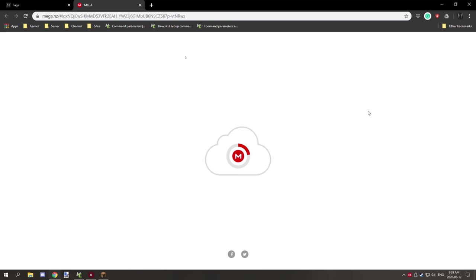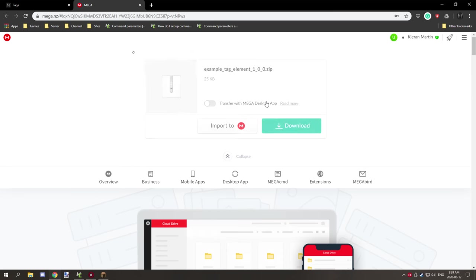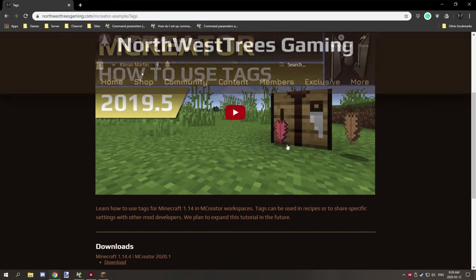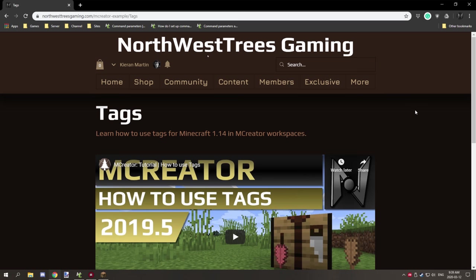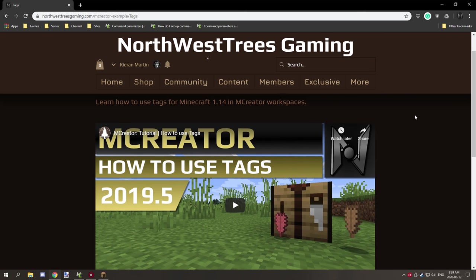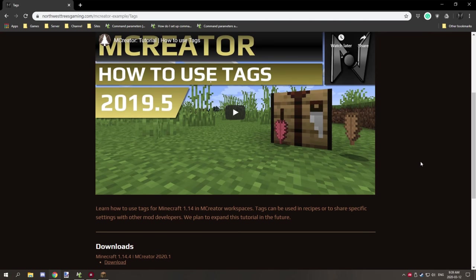The download links go to my Mega account directly to the workspace files and textures. Hopefully that makes it easier to find downloads. If you're new, don't forget to subscribe, comment below, rate the video, and click the notification bell. See you next time — thanks for watching, peace out!